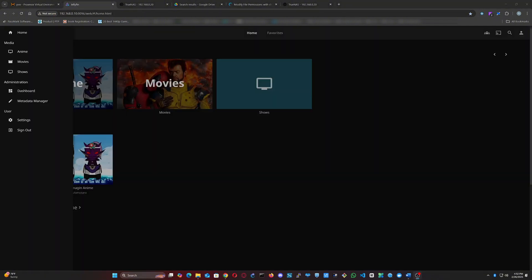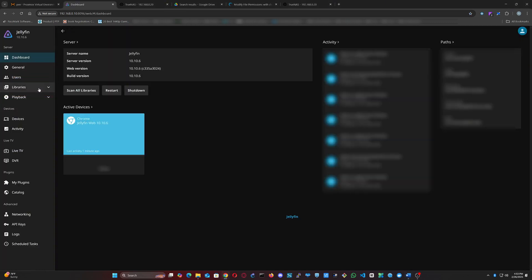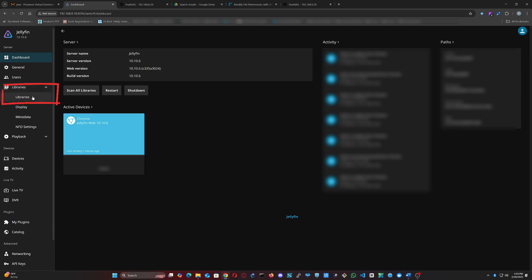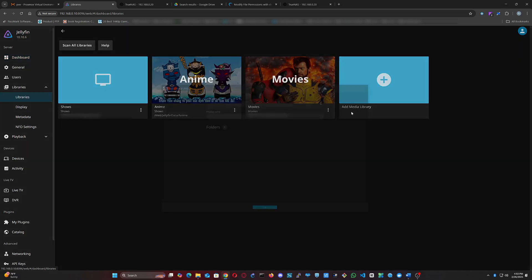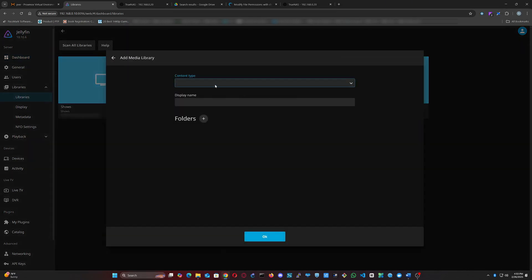Let's go to our Jellyfin dashboard in the browser. Then navigate to the administration dashboard, then to libraries, and then click add media library.